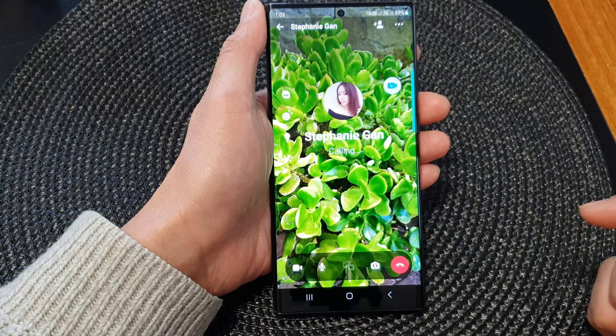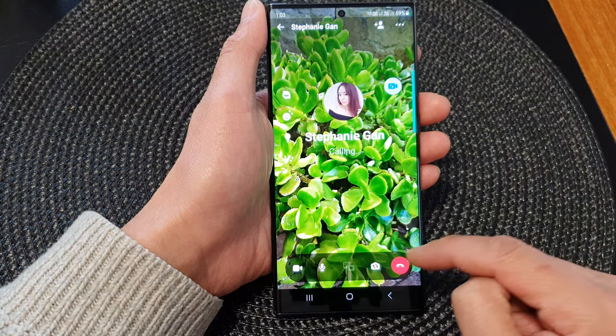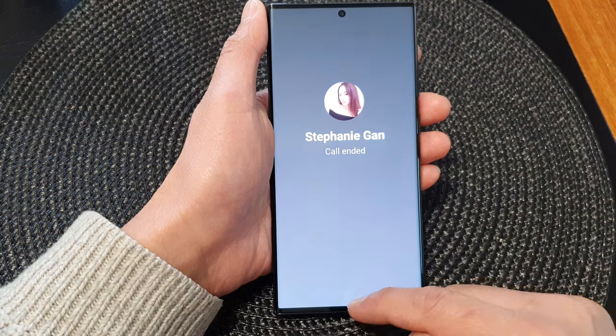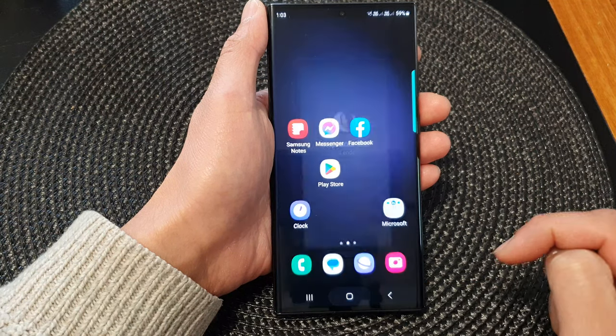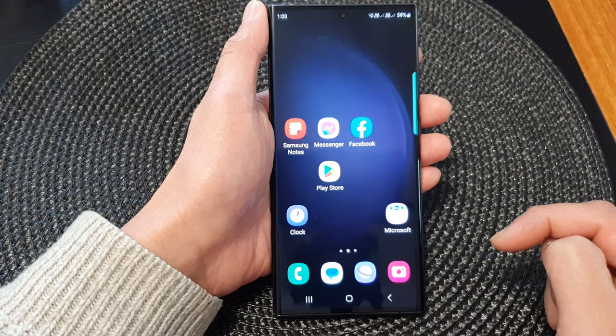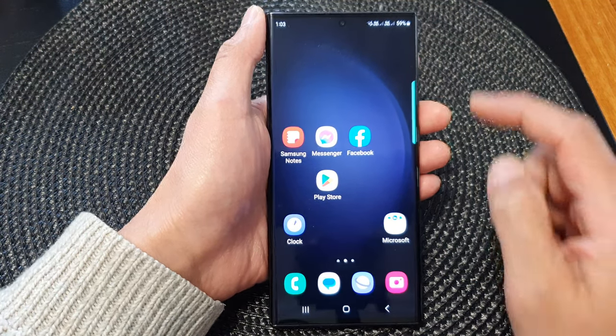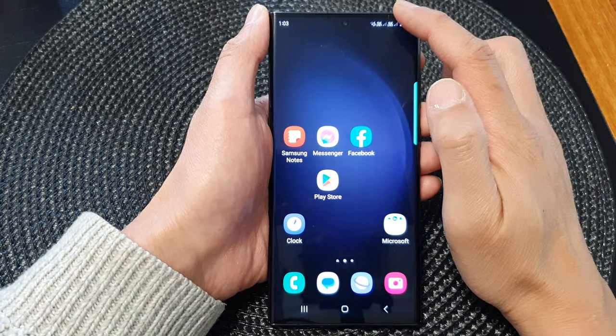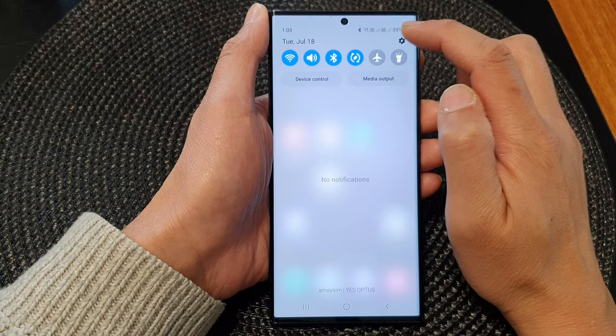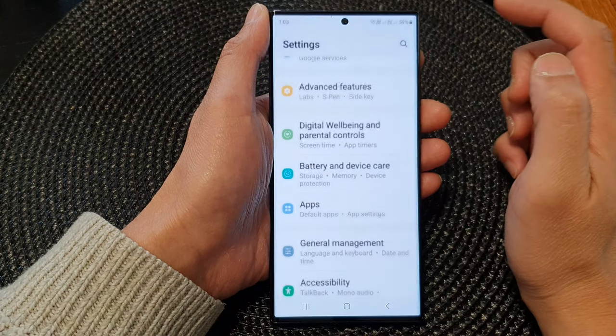First, tap on the home button to go back to the home screen. From the home screen, swipe down at the top, then tap on the settings icon.